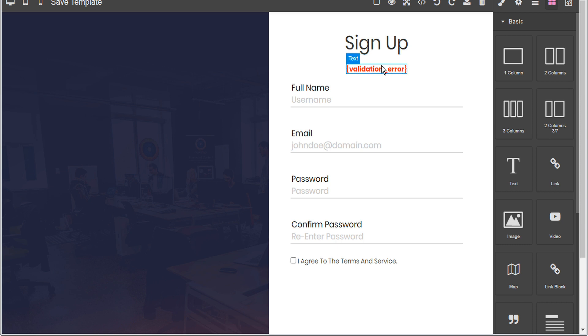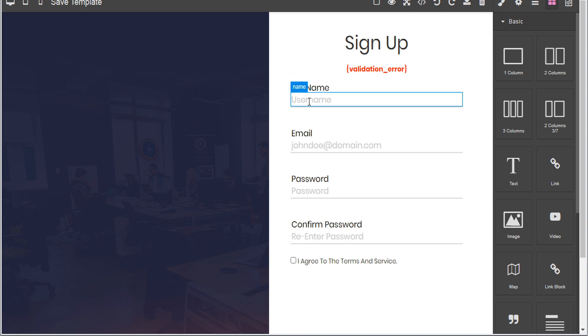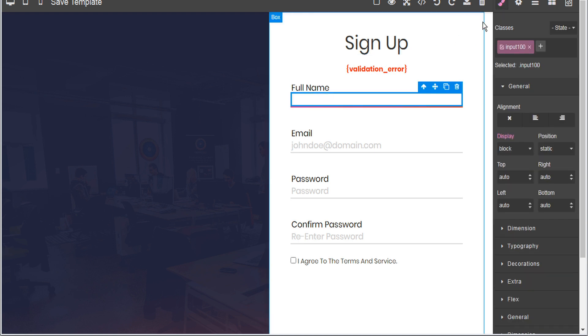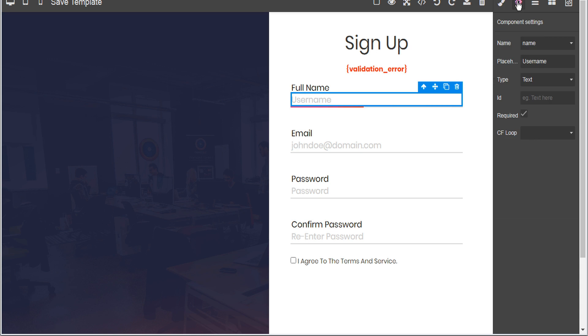Now let's take a look at inputs. Here we can see that the user is asked for their full name — this is a username field — and if we look in the component settings, this will be categorized as a name input.